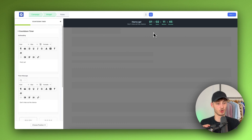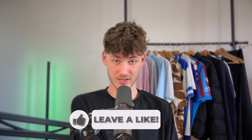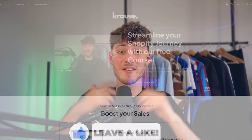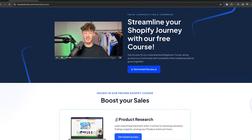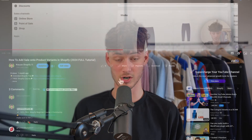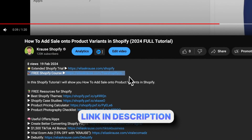We all know that starting a successful Shopify store can be super hard. That's why I'm right now giving out my Shopify course for completely free — you're going to learn everything needed to streamline your Shopify success. Make sure to click on the link down below to get started.